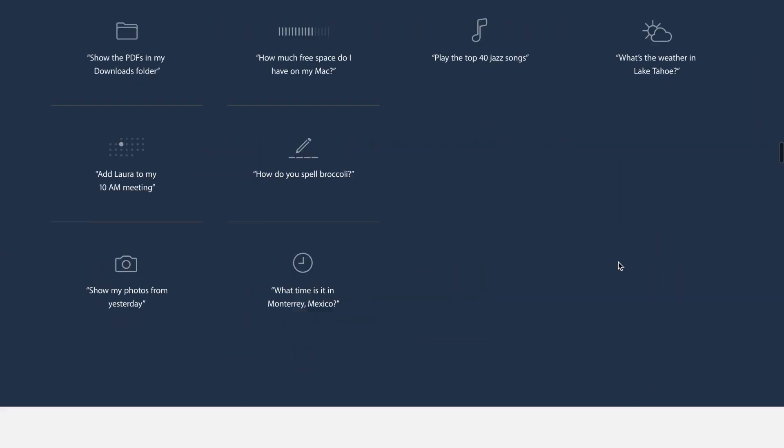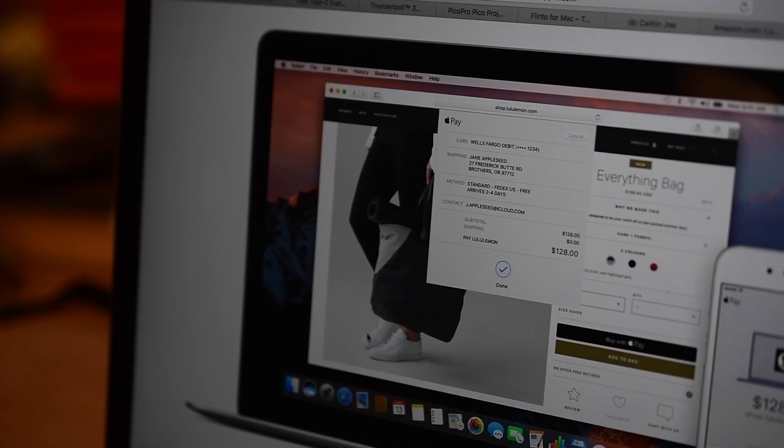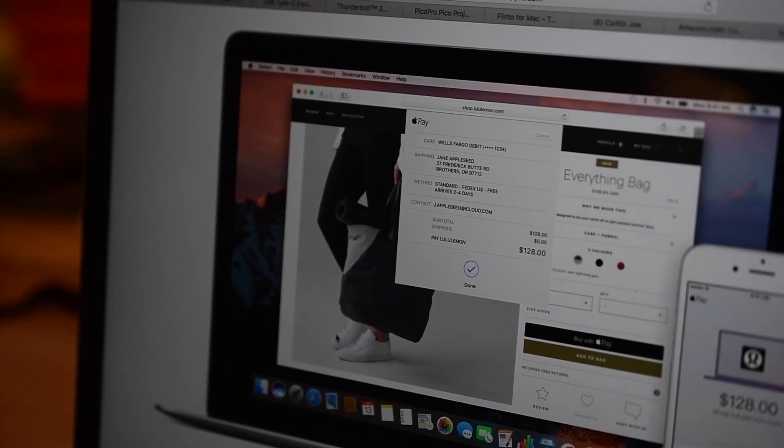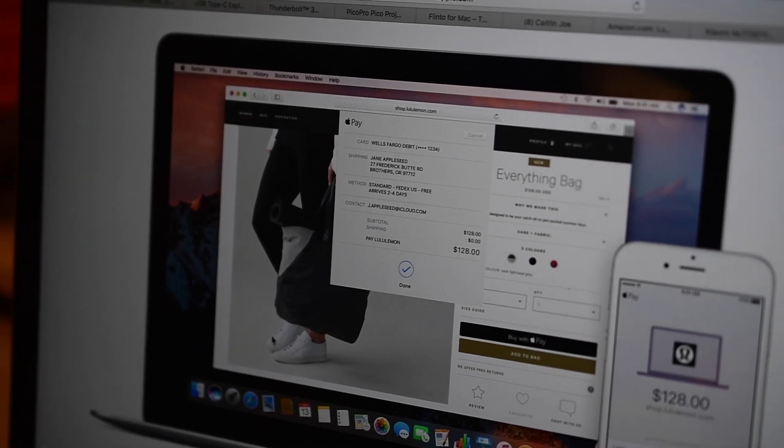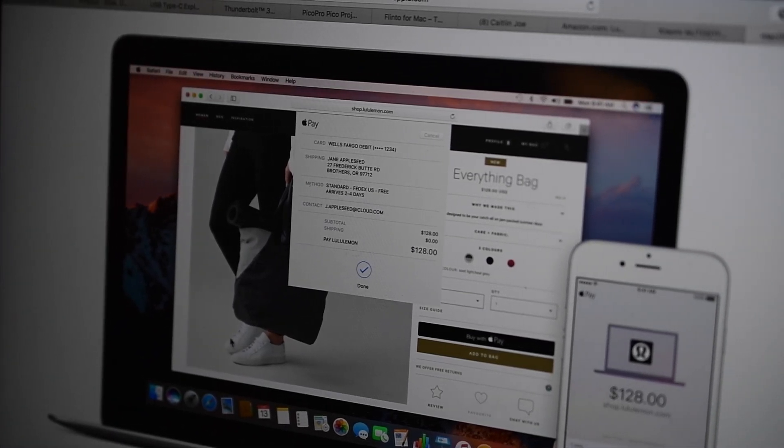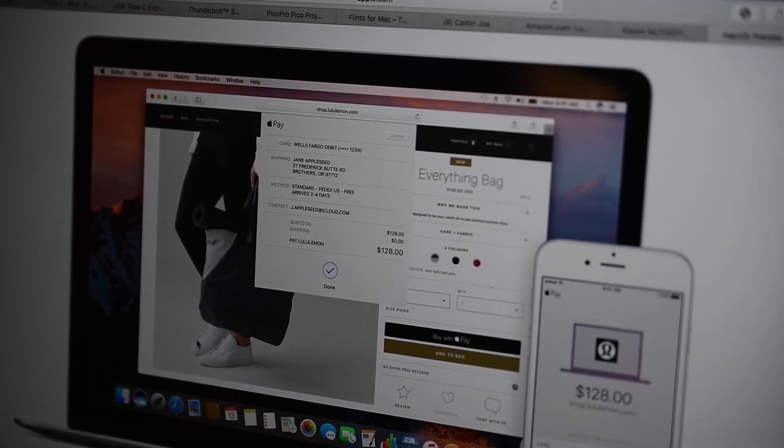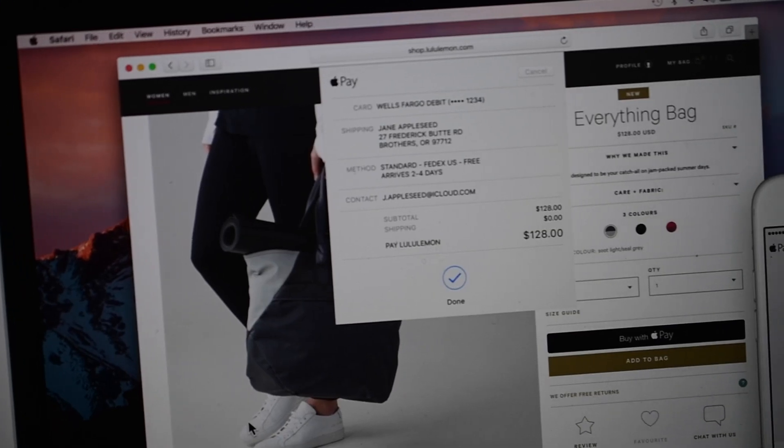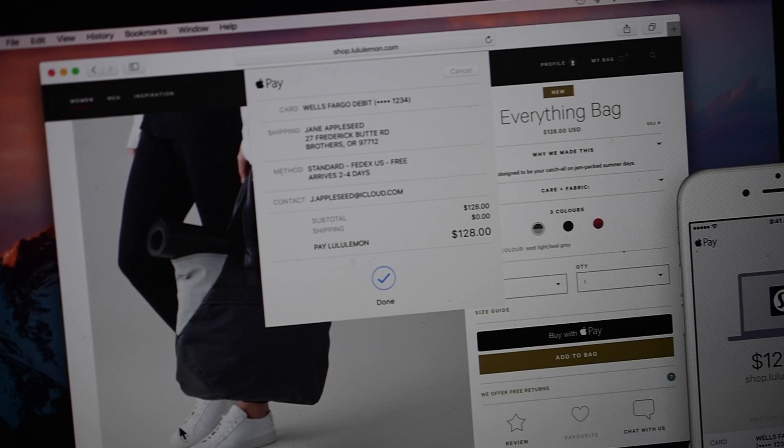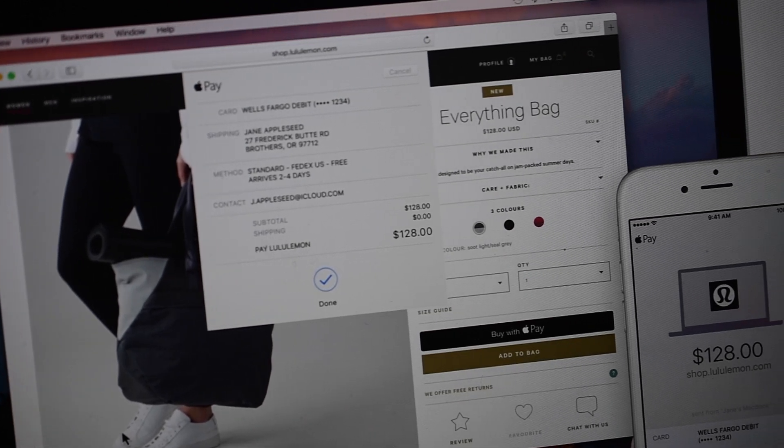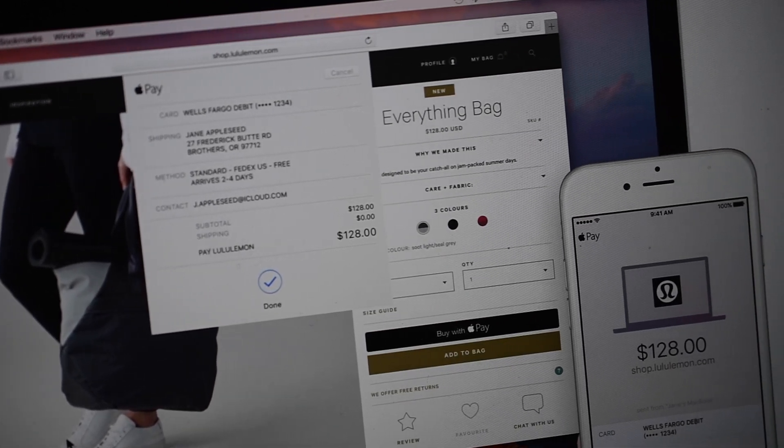In Beta 5, there are only a few small changes and they're all fixes, starting with Apple Pay. Apple Pay is now able to discover Apple Pay-capable phones or watches to complete payments.